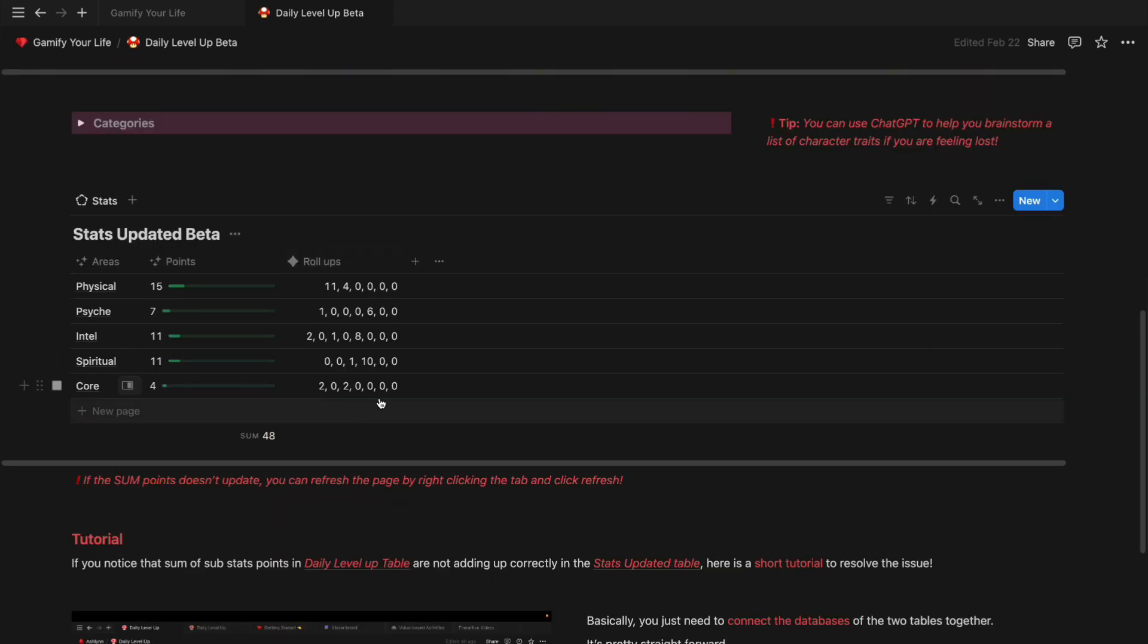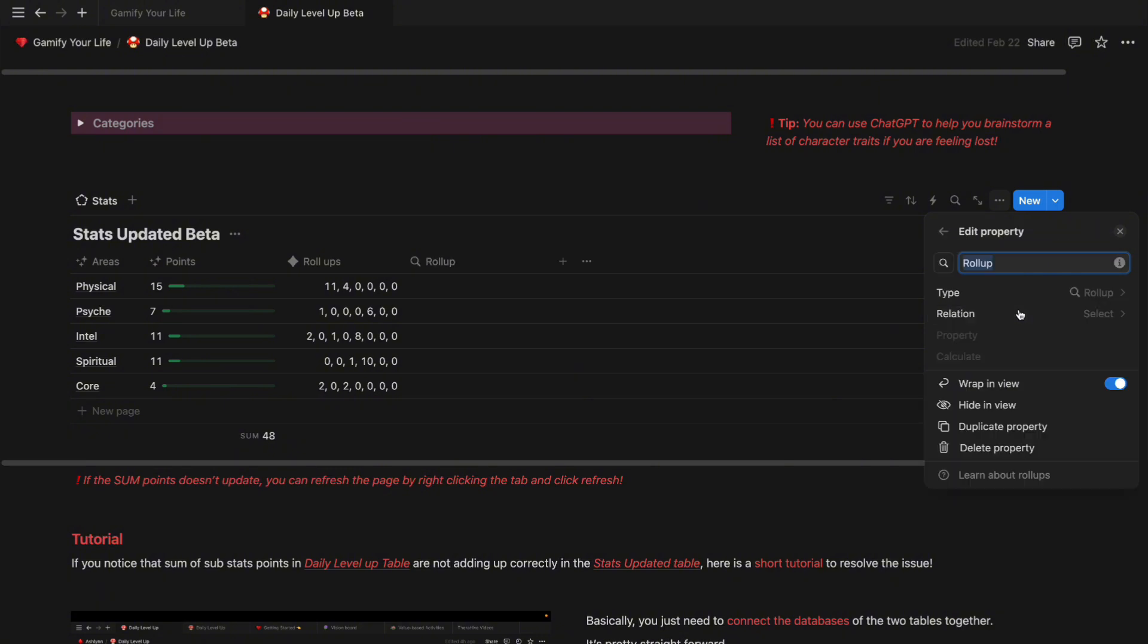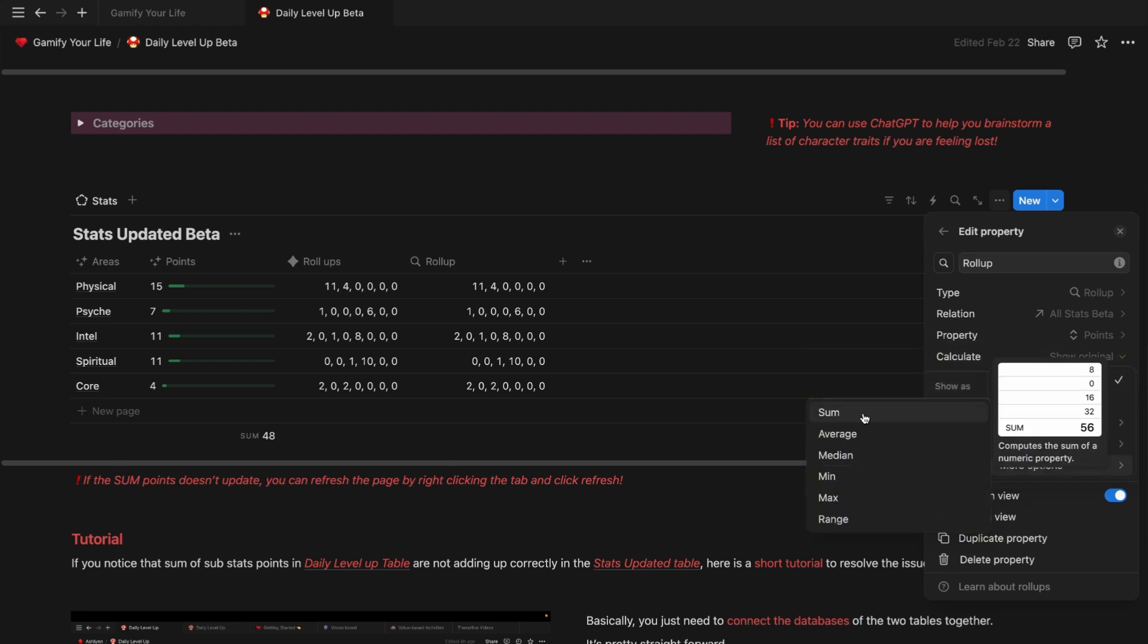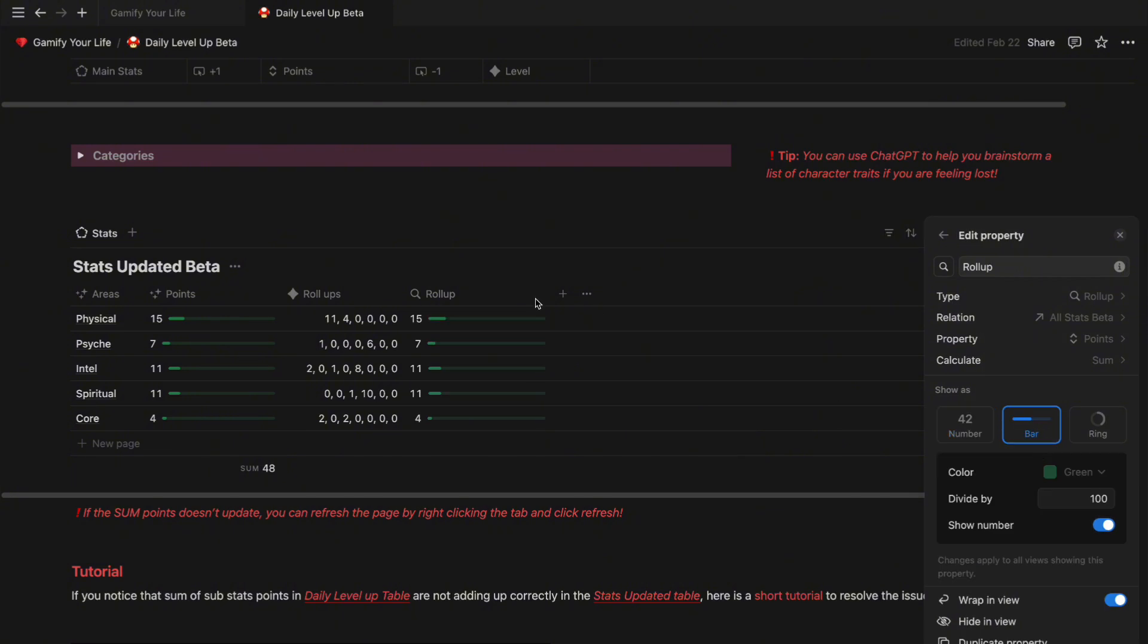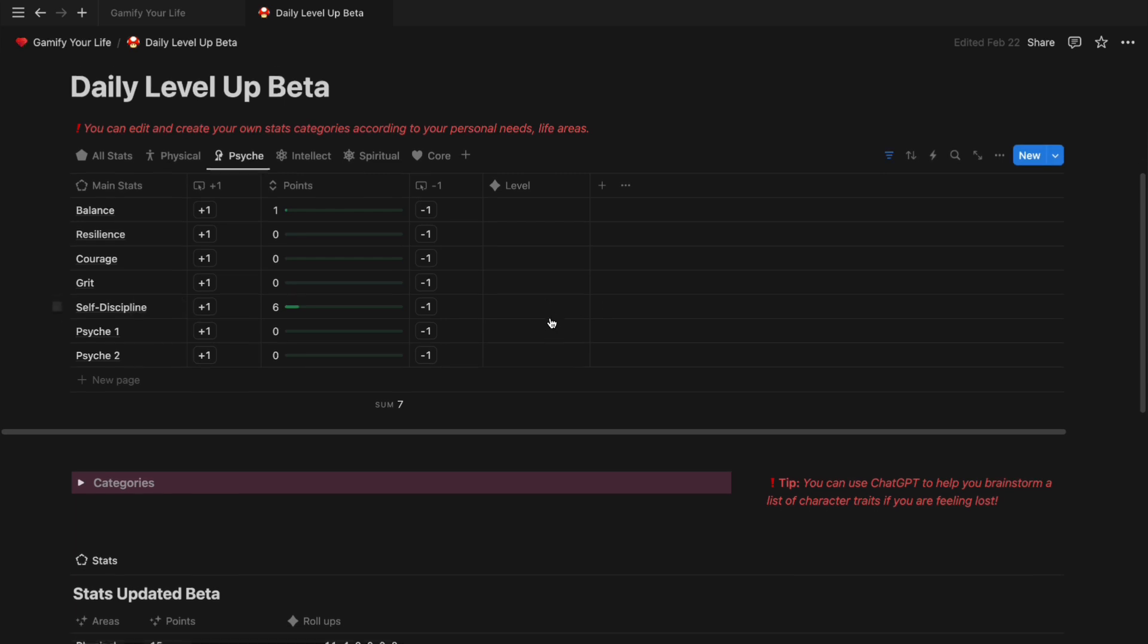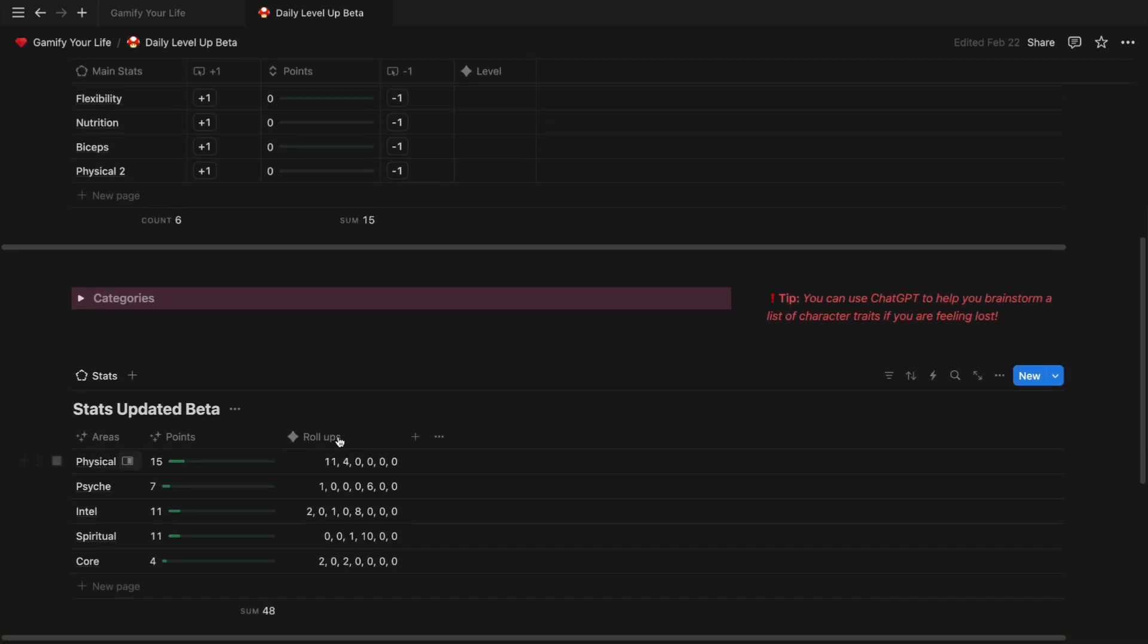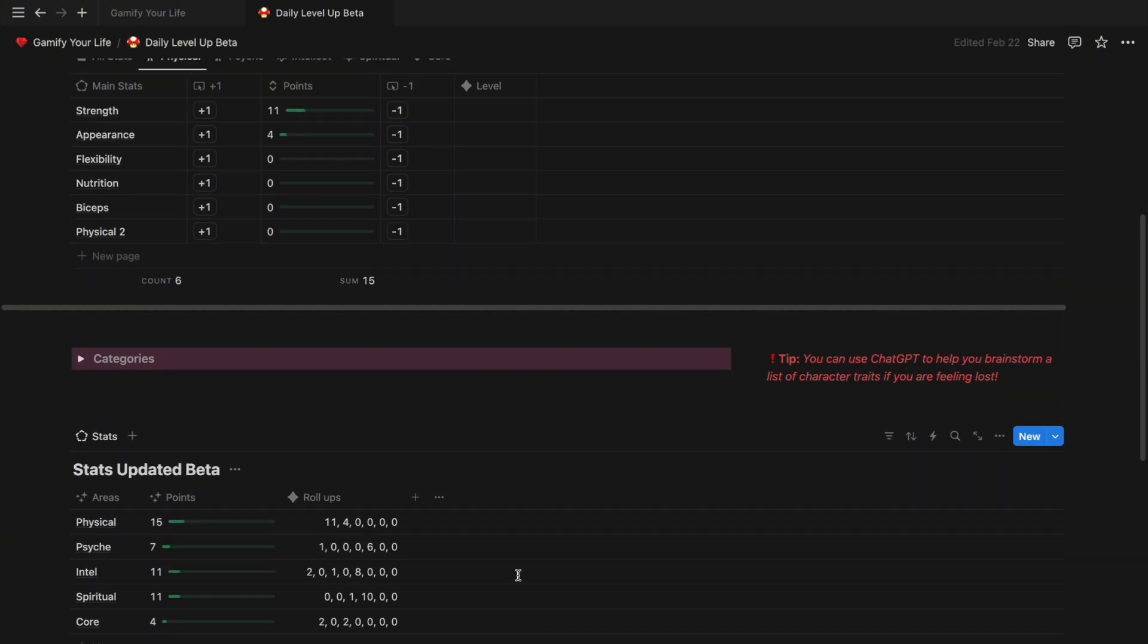To display the data set, create another property, select rollup, pick All Stats Beta in relations and pick points. To display the sum of the points, select the sum option. In the property, you can show the number in a bar format. I like to have the individual number data sets and the sum displayed side by side because I want to make sure that all the pages are linked correctly. You can also hide it if you don't want to see it. And this is basically how this table is set up.